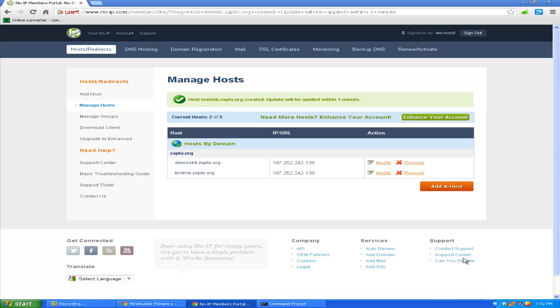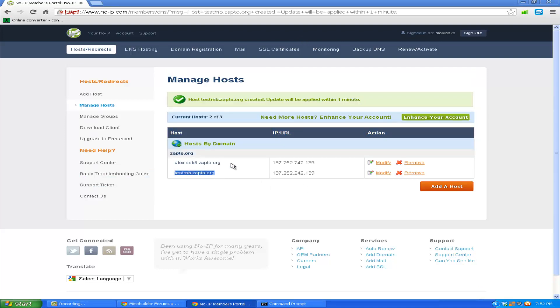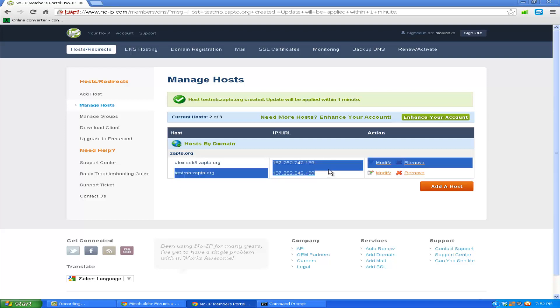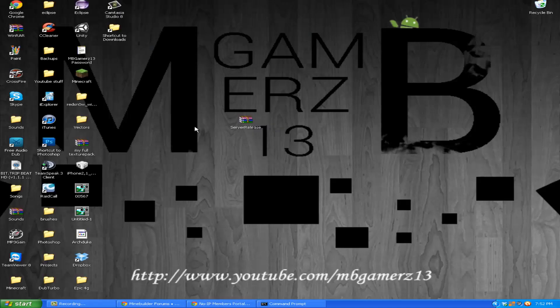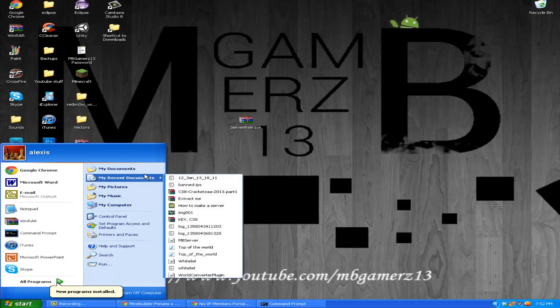You finally made your server, that easy. But remember your IP, you can connect with this one or this one because they're exactly the same IP address. I can use both, but I'm going to use testmb.zapto.org.